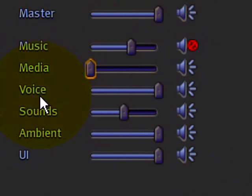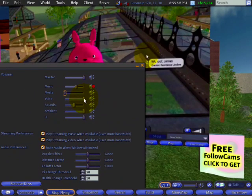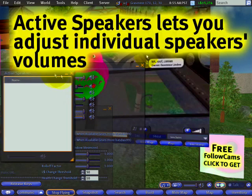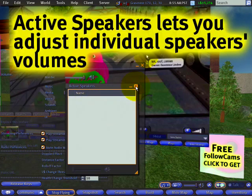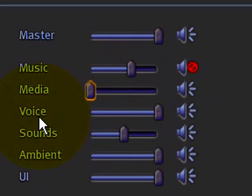Voice controls the level of voice chat in Second Life. Usually you want to have this turned up quite a bit. You can also click this button here — I may go more into detail in the future. This is when there are active voice speakers around you. There are none around me right now, but just as a reference, that controls voice.